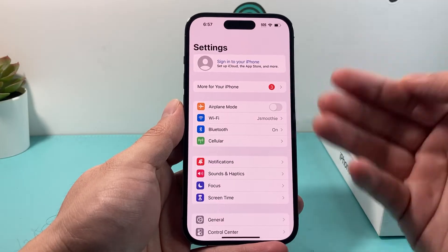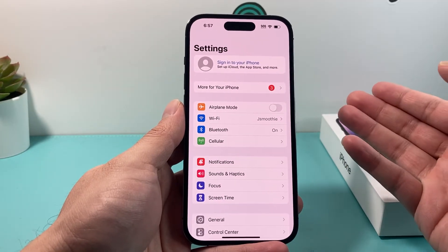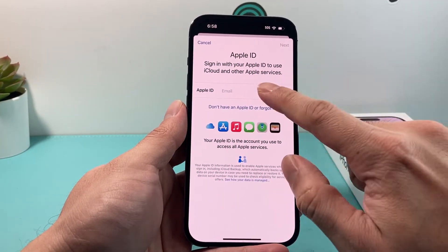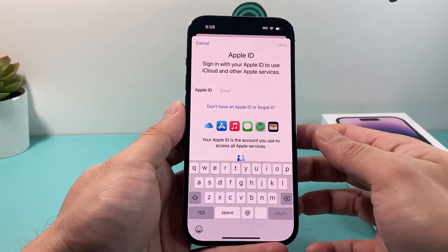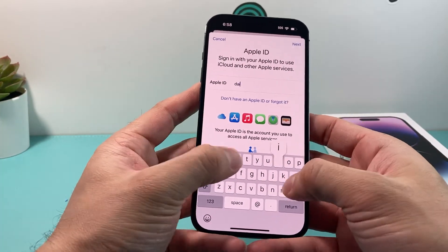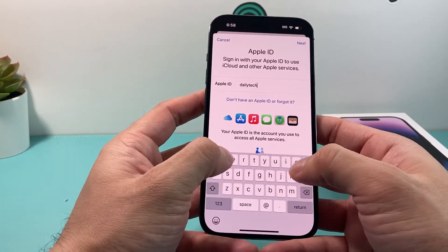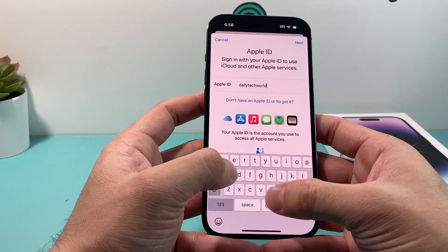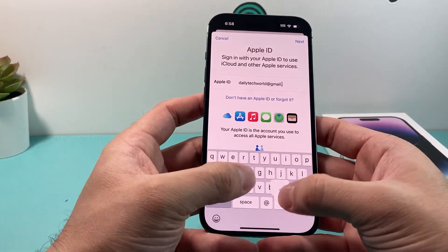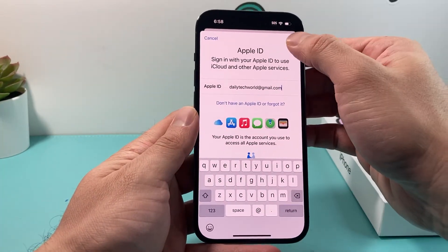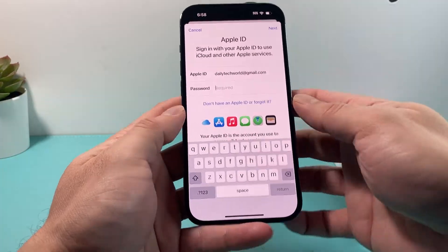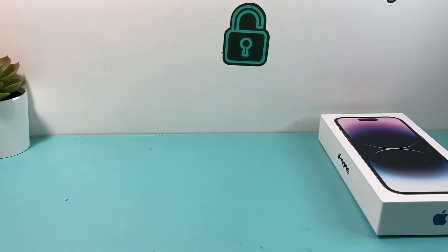The other thing you want to do is if you want to sign in to a new one, all you do is simply click on Sign In and then enter the Apple ID that you want to sign in to. Let's say we want to sign in to another Apple ID — we just put that in, hit the Next option, and put the password in here.